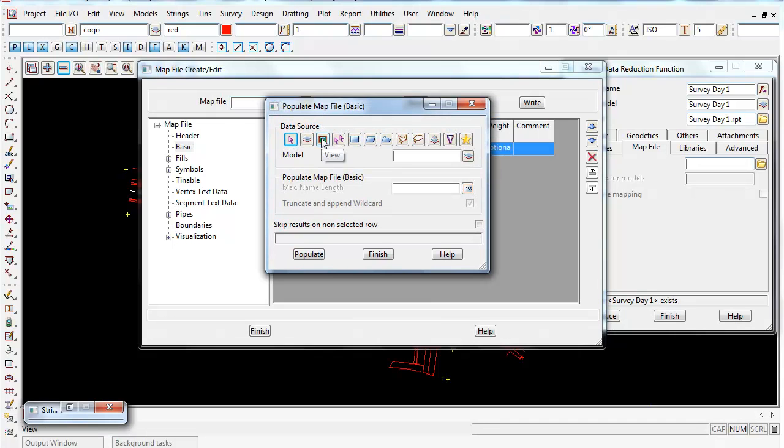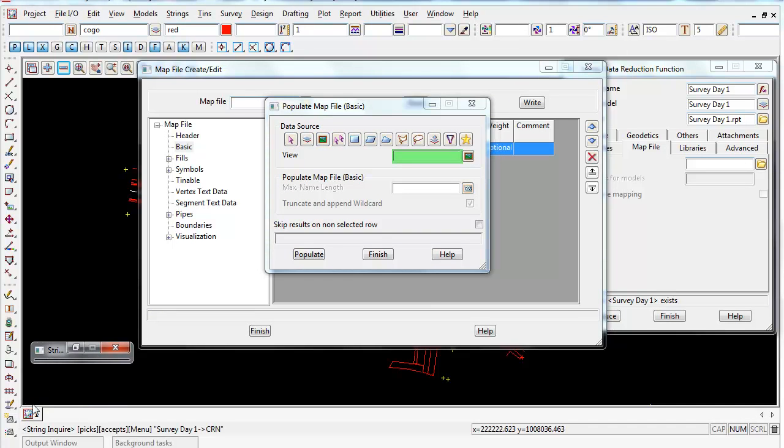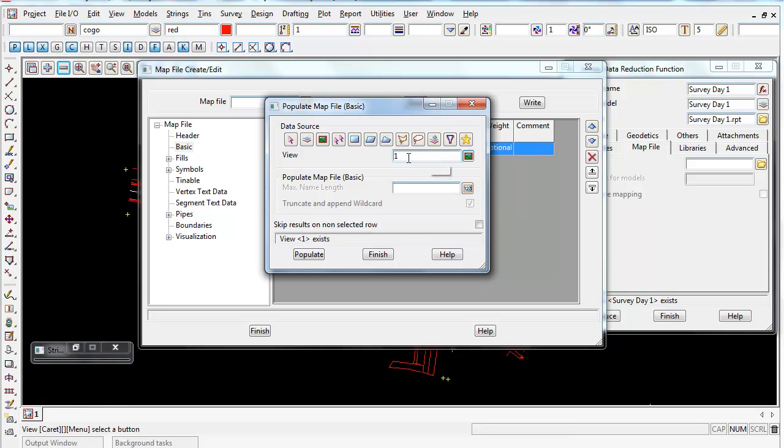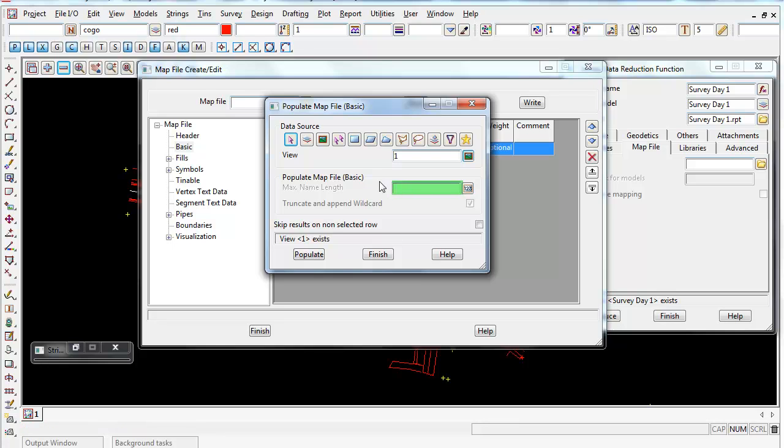Again, we're going to choose the view our data's on, view number one. You could also have a maximum name length, so if you're using the RMS, the main roads in New South Wales MX codes, they're limited to four characters. In this case, we've got no limitations, so I'm going to leave that blank.